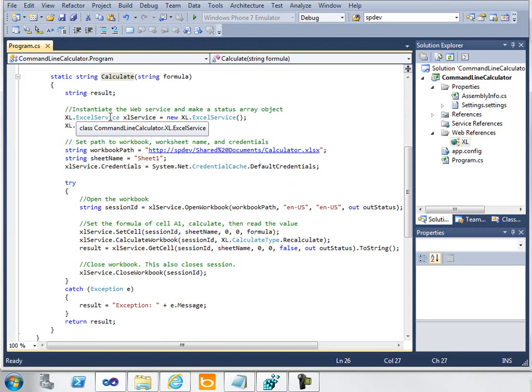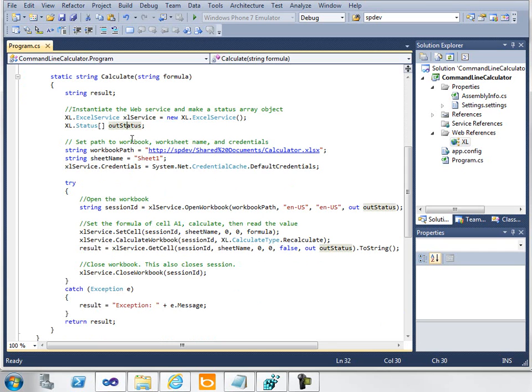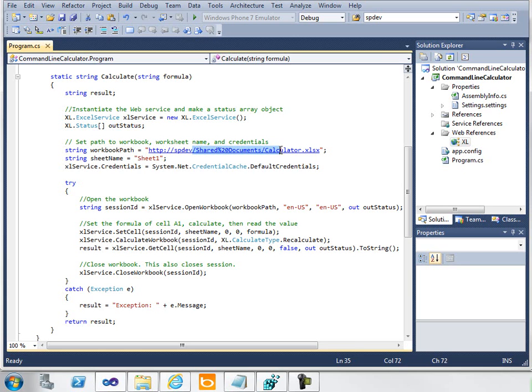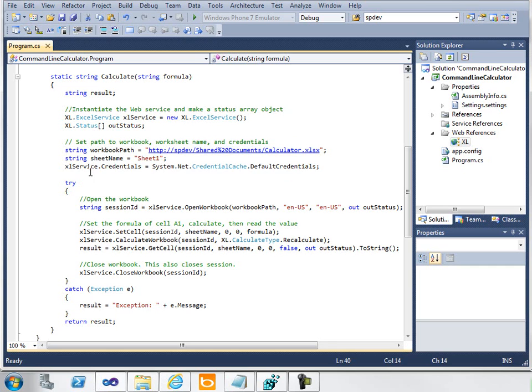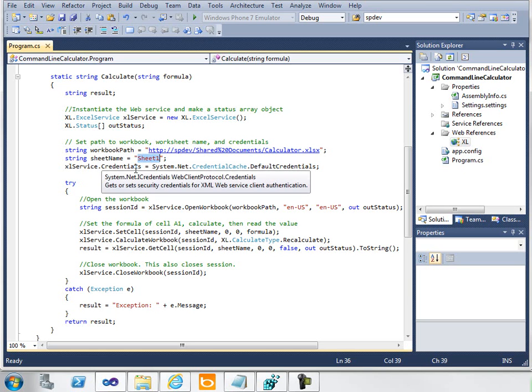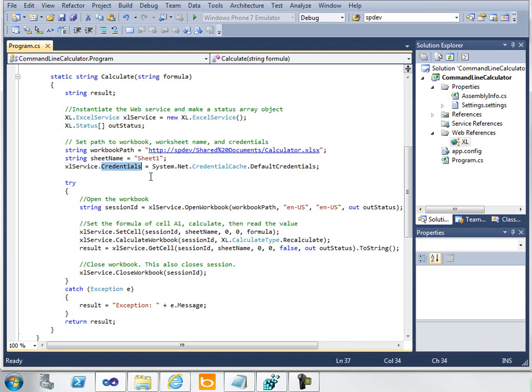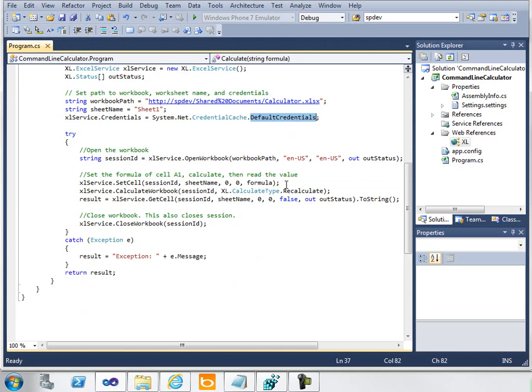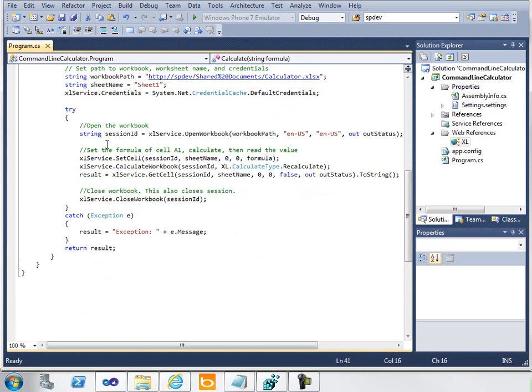Let's take a look at the Calculate function. The first thing I need to do is instantiate the web service. I've also created an out status variable—this is a parameter that needs to be passed into many Excel Services method calls. Next, I've created a couple of variables: one to hold the path to my workbook on Shared Documents, Calculator.xlsx; a string to hold the worksheet I'm going to use, I just chose Sheet1; and then I need to pass in the credentials I'd like to use when calling Excel Services. I'm using the default credentials here.